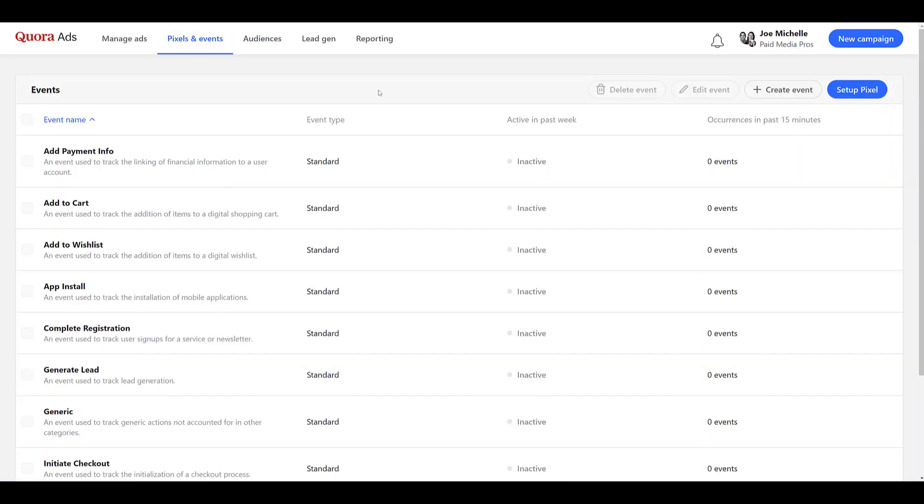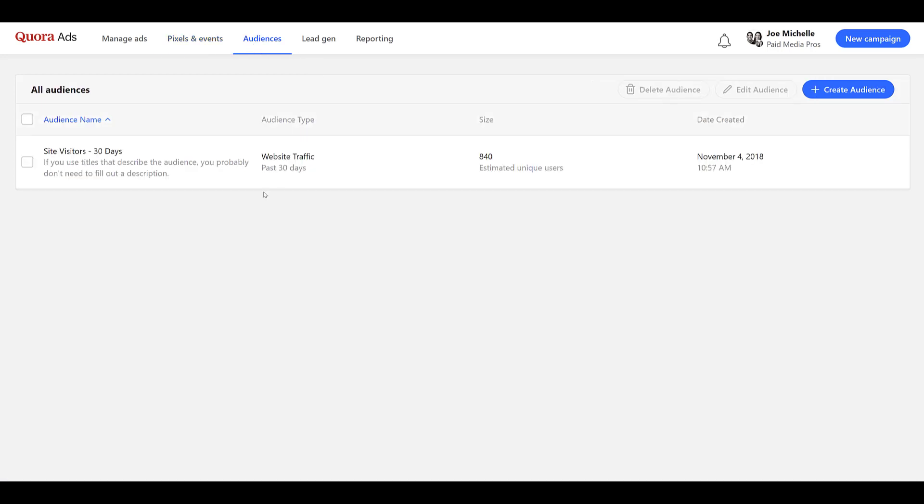The easiest way for me to know that the Quora pixel is working is to head up to Audiences. I typically create a basic retargeting audience looking at all site visitors, collecting users who have visited any page on my website where I have the Quora pixel. And once I start to see an audience being built, then I know the base pixel is working.